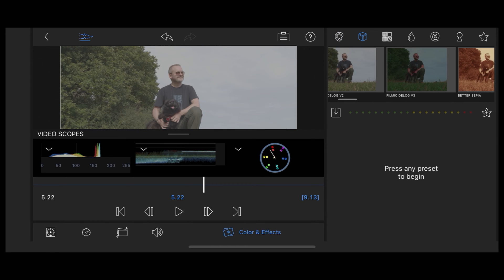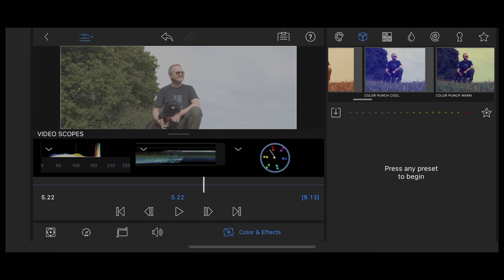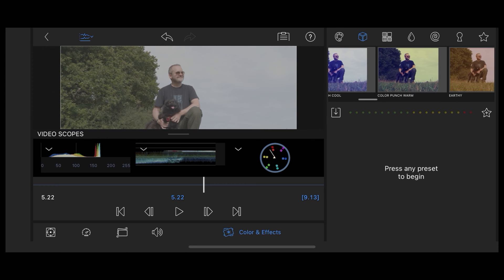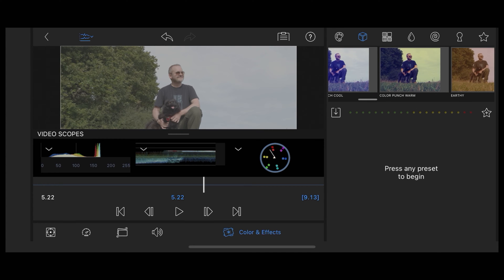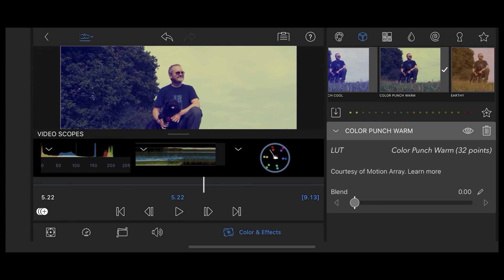To apply a LUT to this clip all we need to do is tap it. So let's apply this color punch warm LUT. Okay that's applied that to that clip.